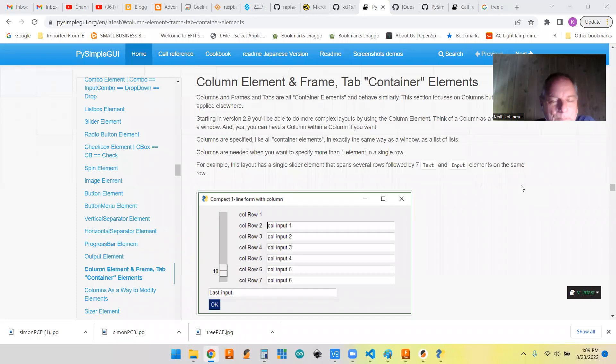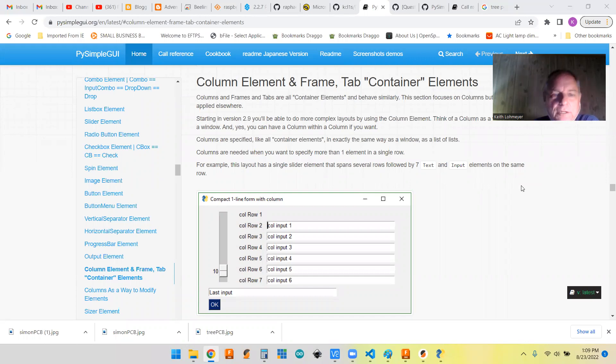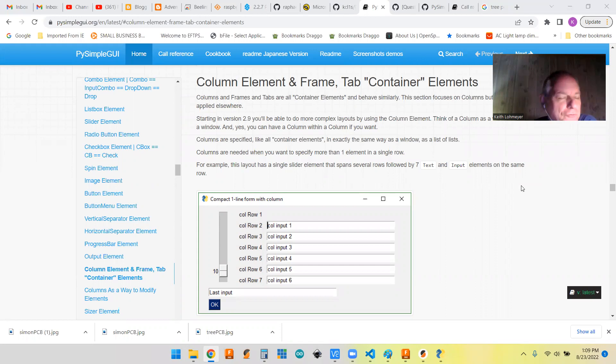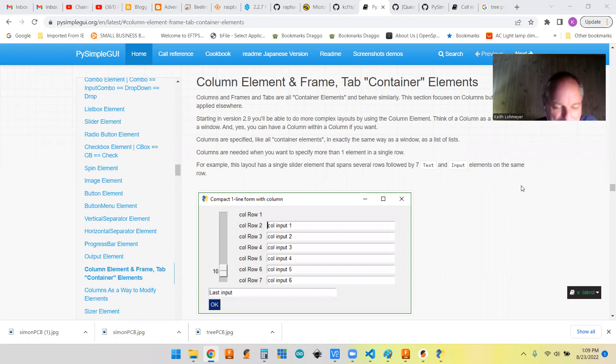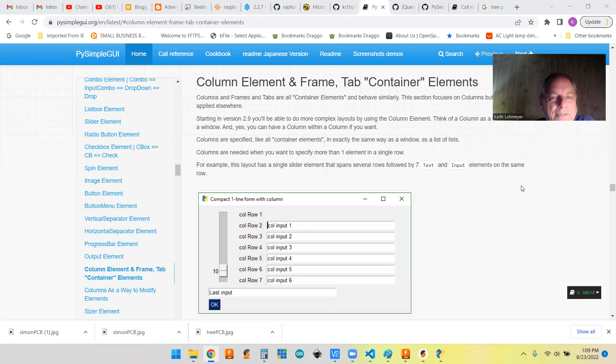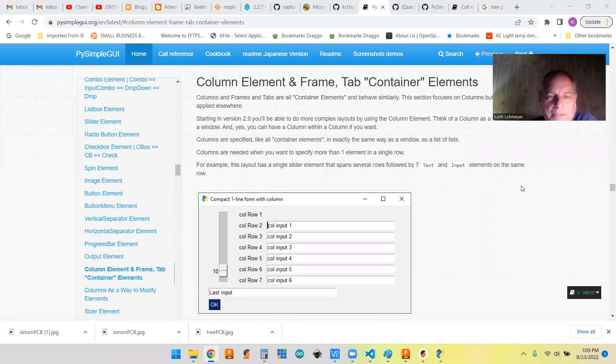Hi, this is a PySimpleGUI tips video. I make these mostly for myself, for my future self, so that I can use it as a reference later on. Today we're going to talk about the column, the frame, and the tab elements in PySimpleGUI.